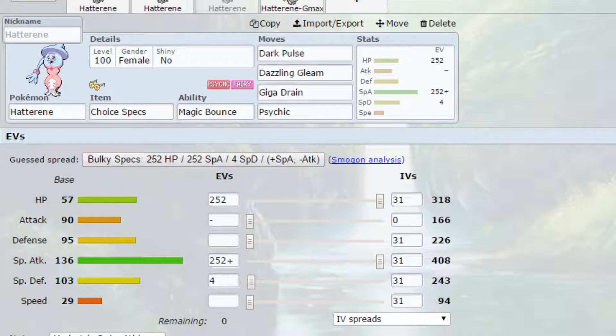EVs have gone for max HP and max special attack with a Modest nature, so more special attack, less attack, and 4 EVs in special defense.